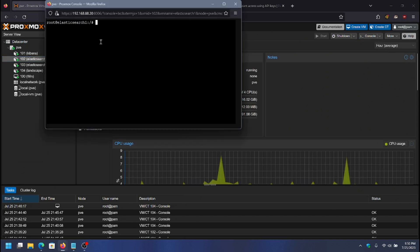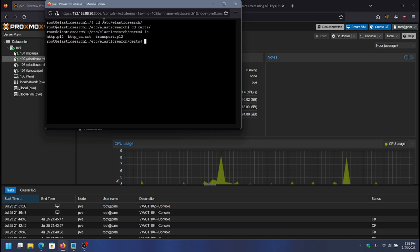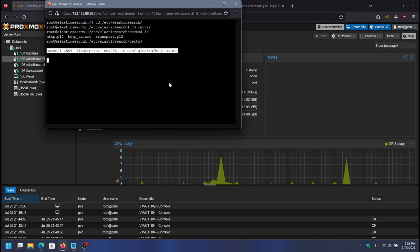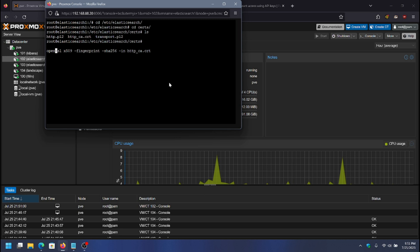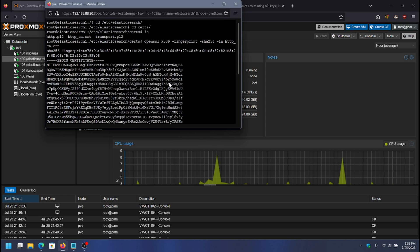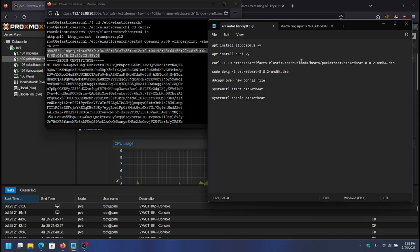I'm going to go into Elasticsearch1 and then into the Elasticsearch directory — cd /etc/elasticsearch — and then into certs. This folder is where all the certificates are, and this is the certificate we're getting the fingerprint for. I'll paste in the command and remove the folder prefixes since I'm already in the directory where the cert is located. I run the command, and at the top of the output is the SHA-256 fingerprint.